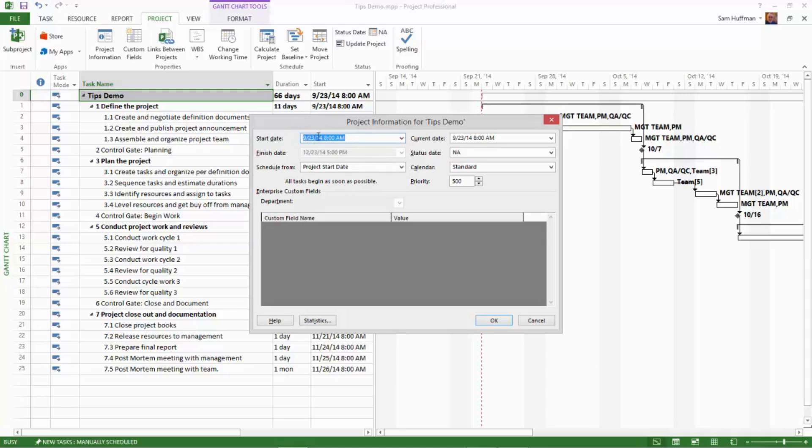You also learned something else here today. Project understands date labels like today or tomorrow.